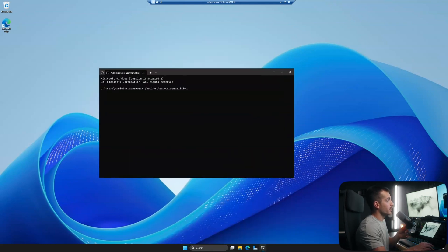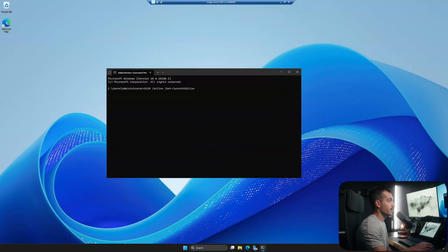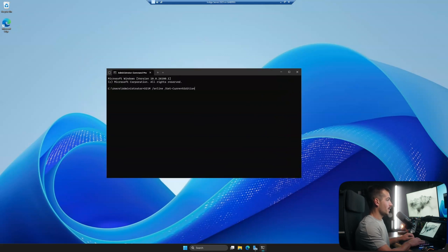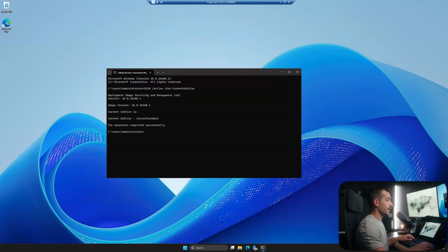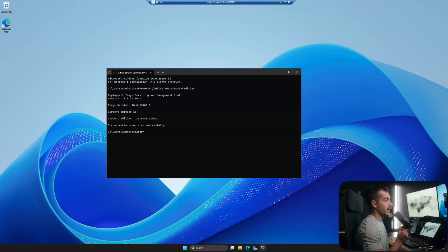We're going to start with online slash get current edition. These are the DISM commands, and this is just going to tell us what we have right now. So I have server standard for demonstration purposes. I do not currently have the evaluation version, but you'll probably see server standard eval or server standard evaluation, which is normal.